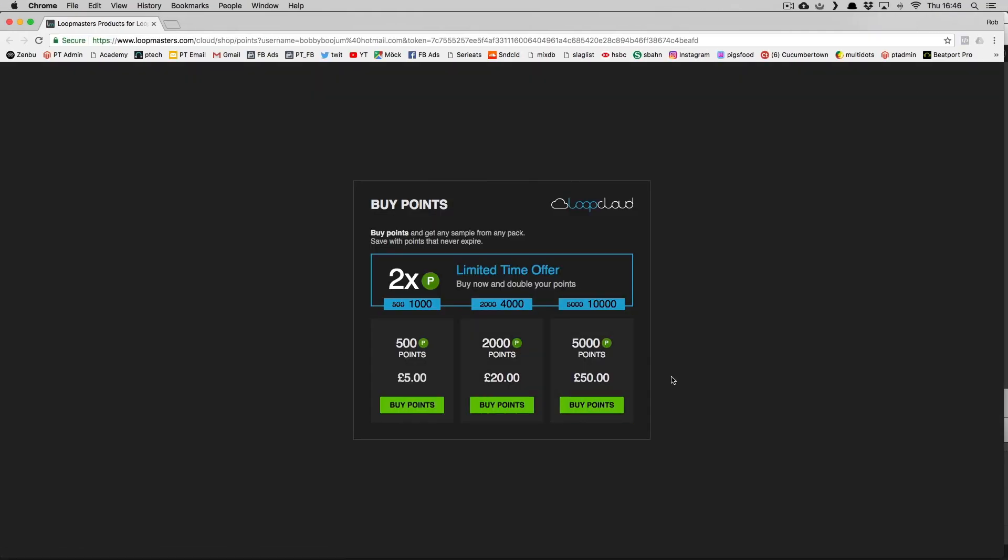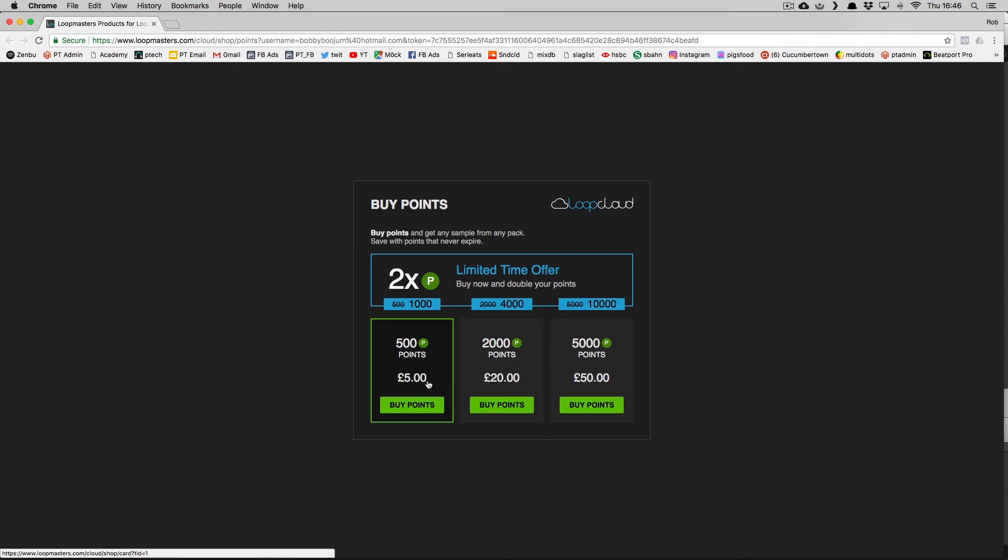So head to the Loopmasters website to grab the free Loop Cloud app and plugin, along with your free 500 points, and also make use of the Double Your Points offer for the first 3 months. See you next time.